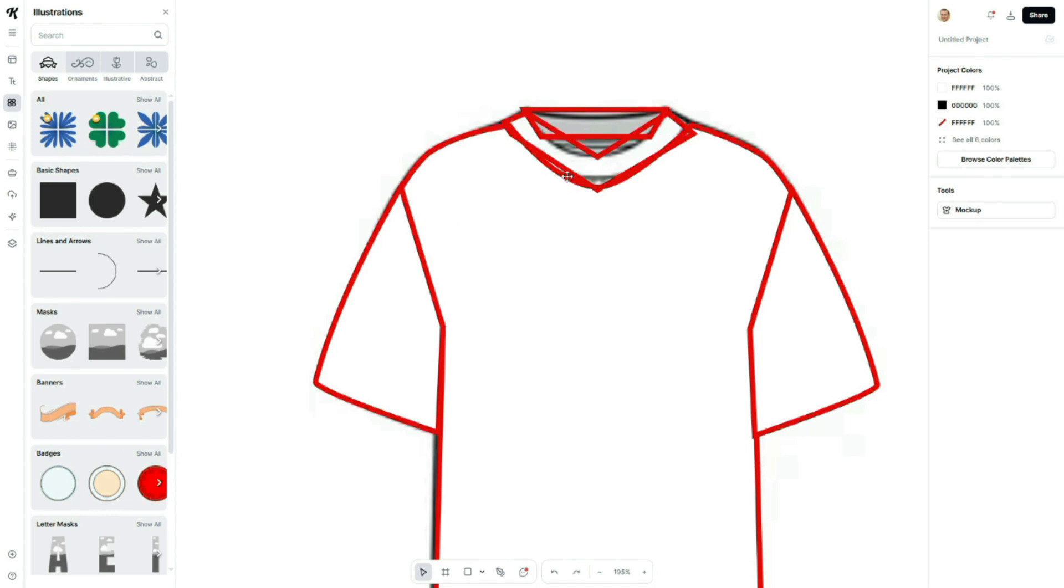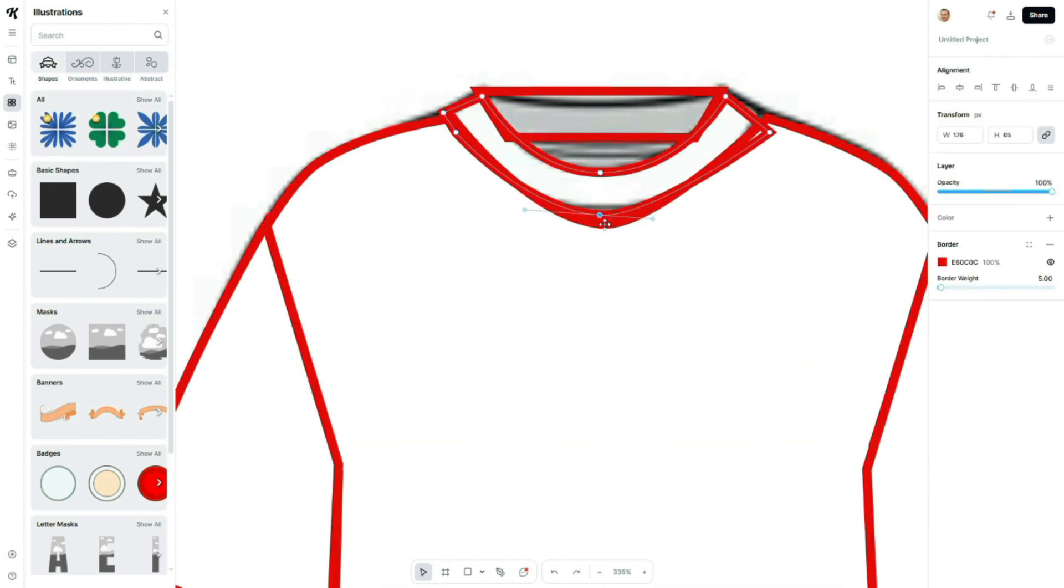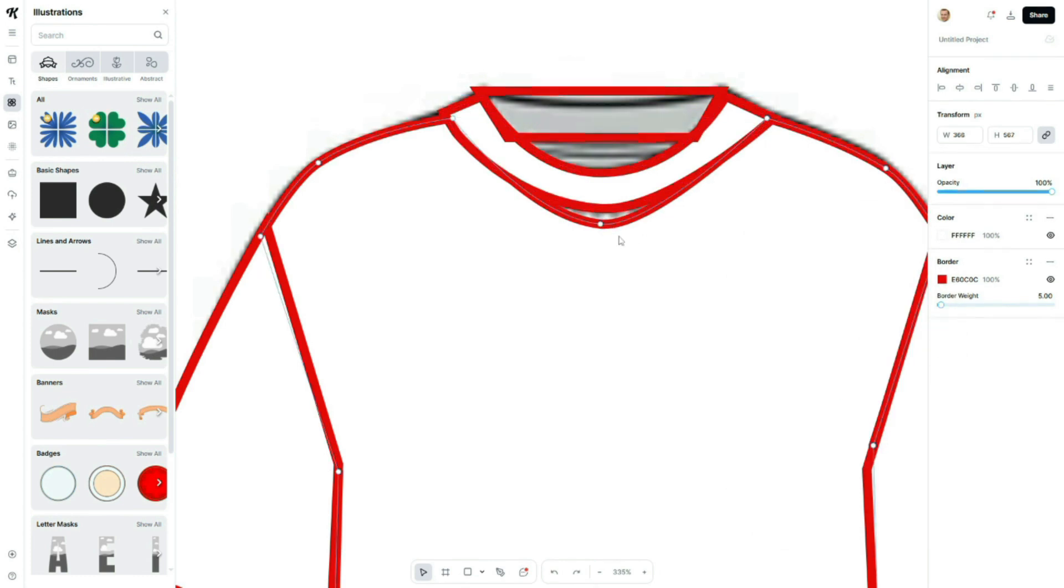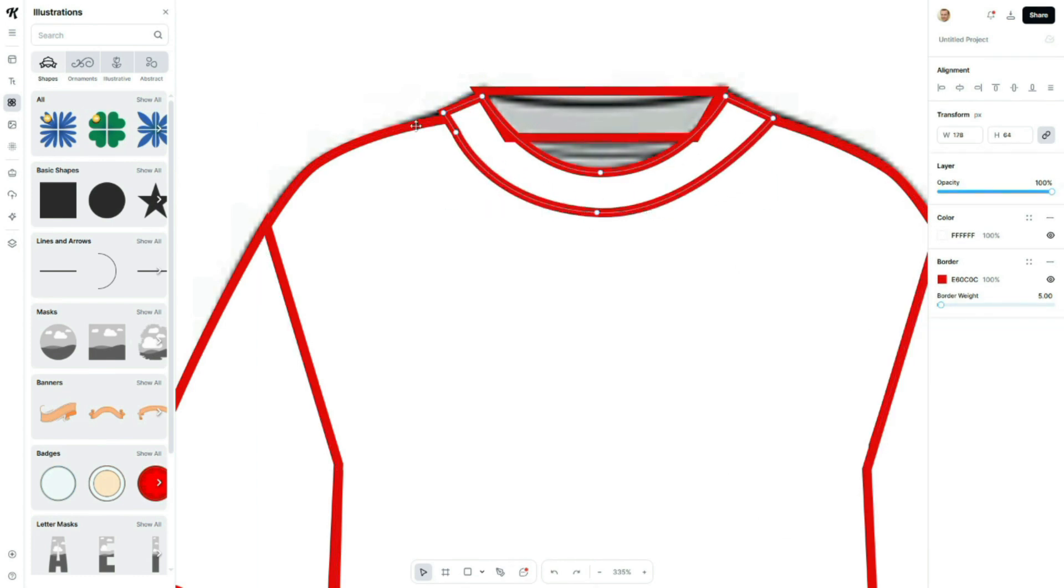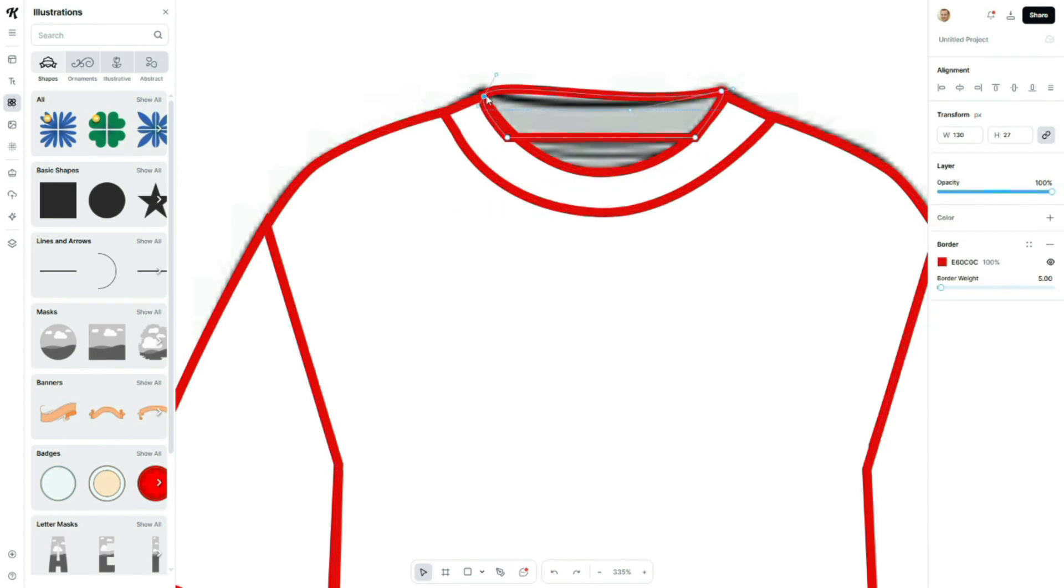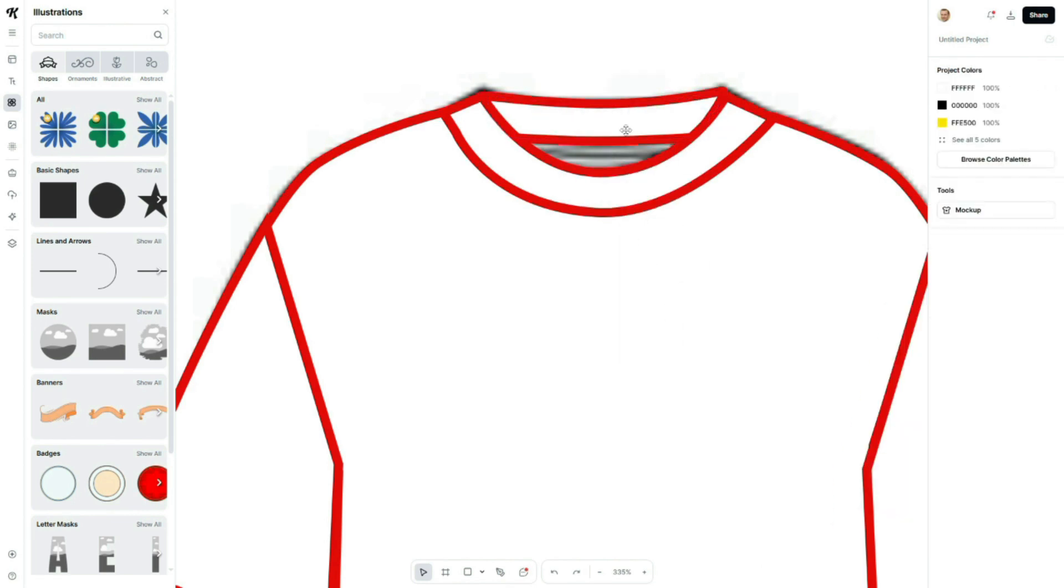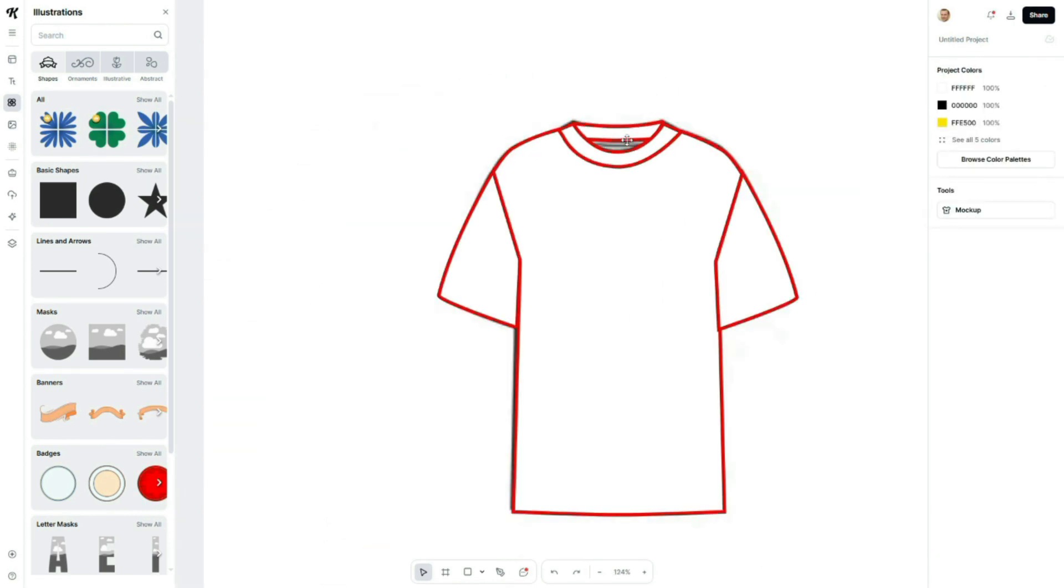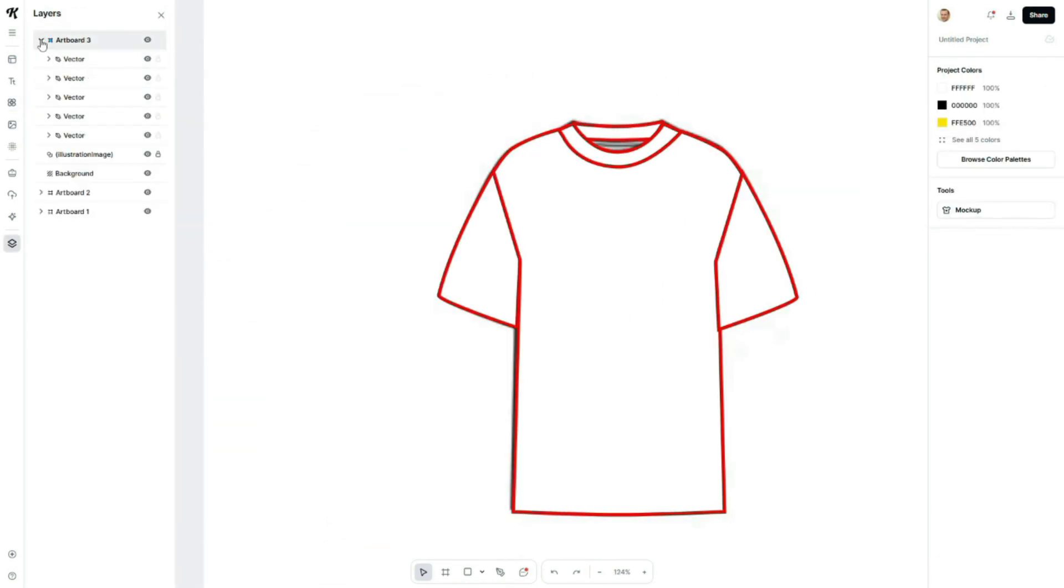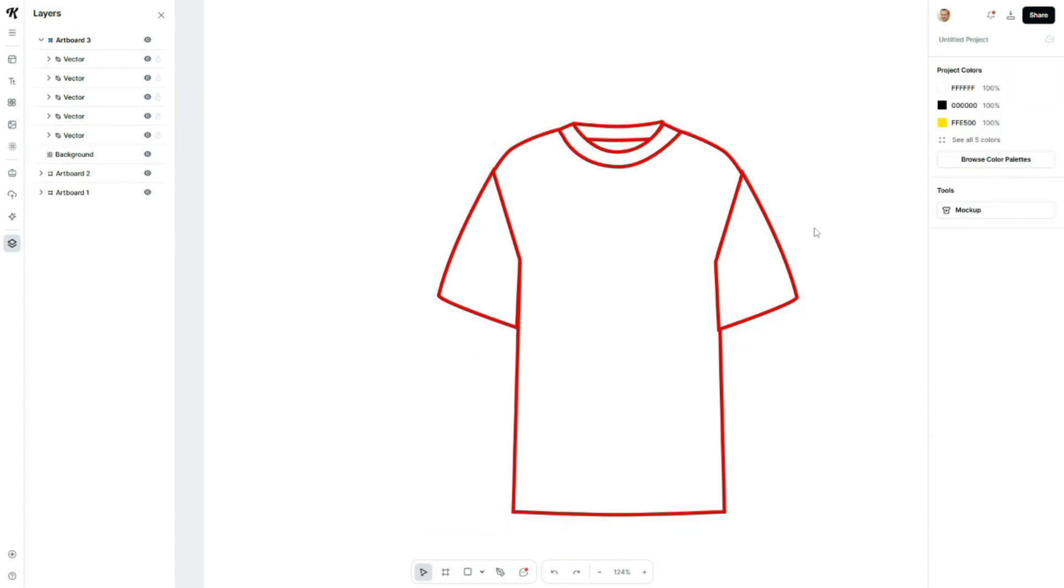Next, I'll adjust the neckline, making it smooth and slightly curved by tweaking the anchor points. Now that the basic outline is complete, let's delete the original image so we can focus on our clean vector sketch.